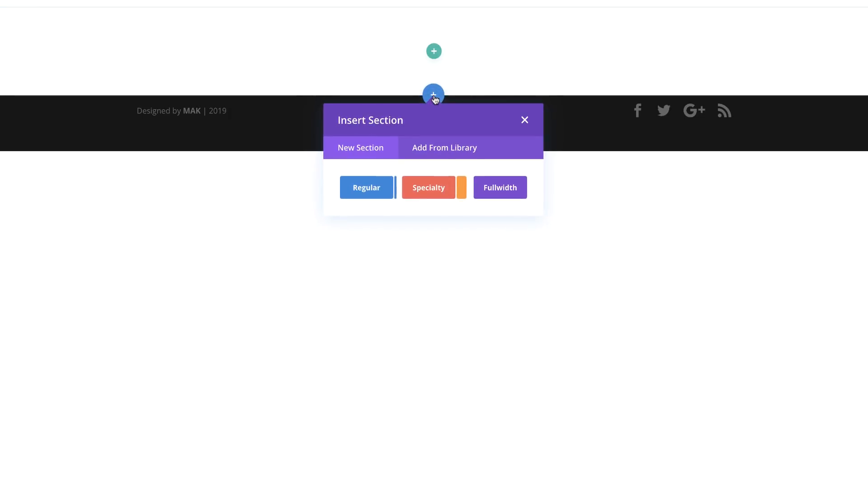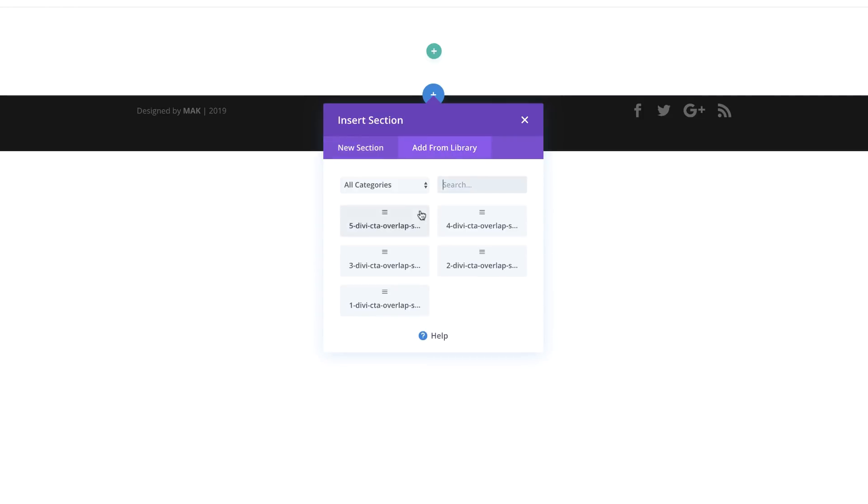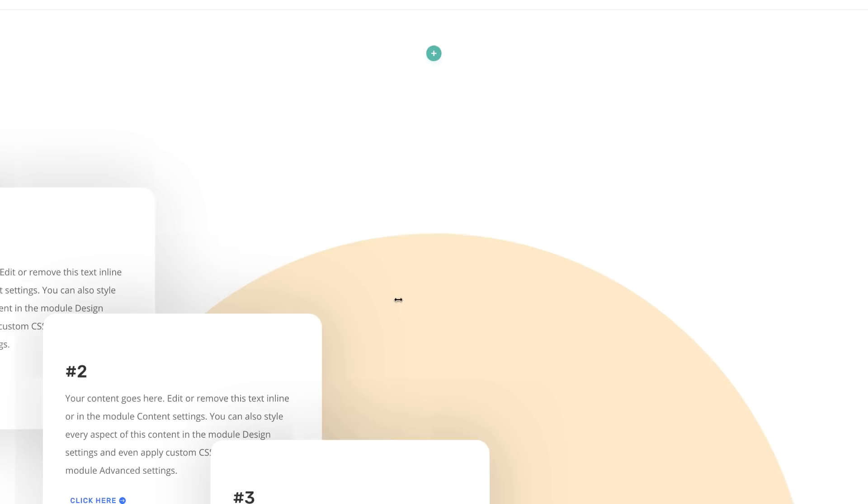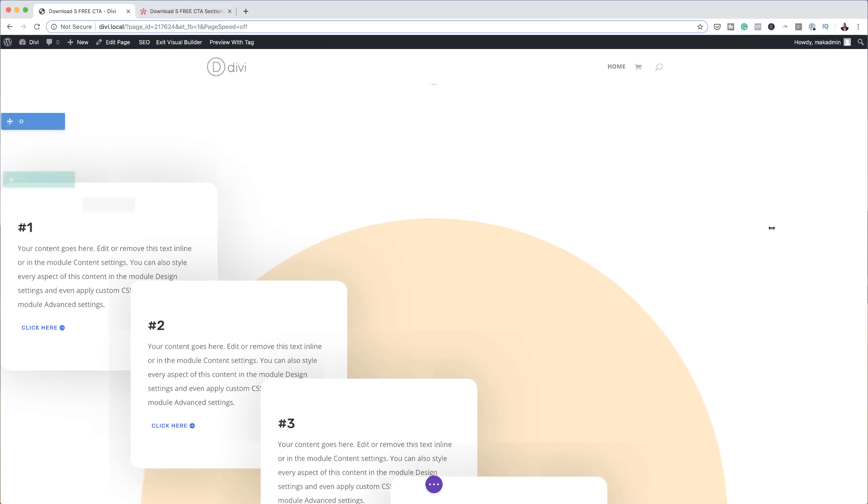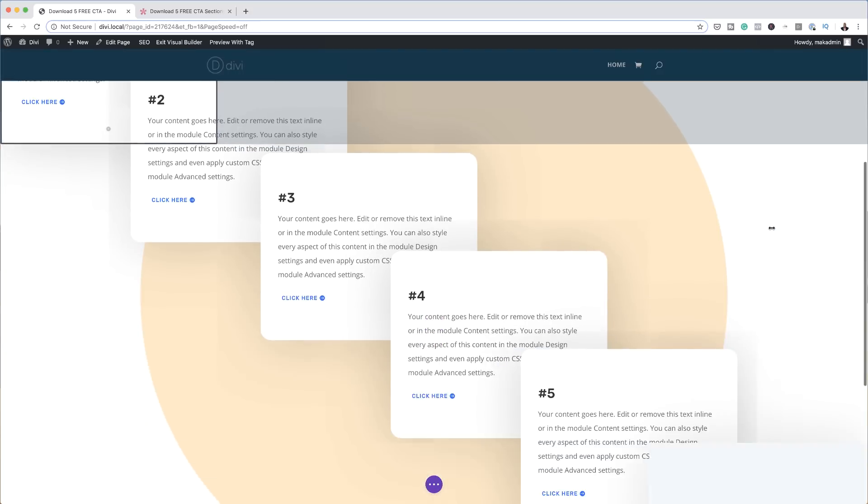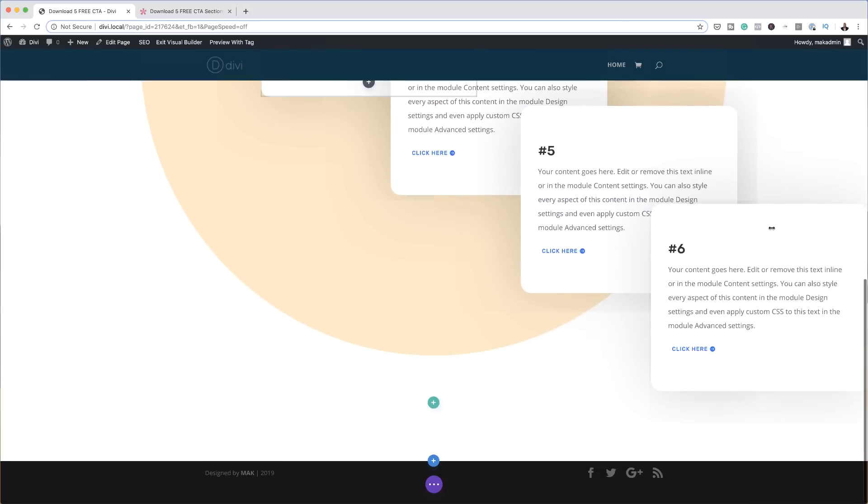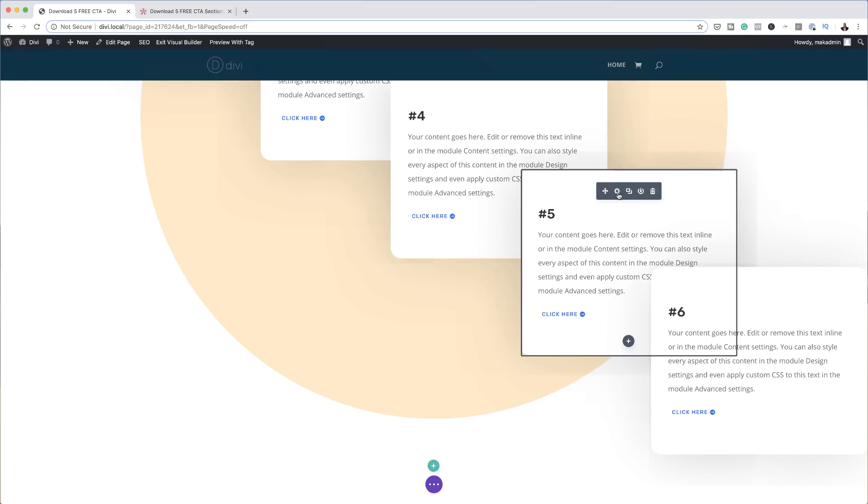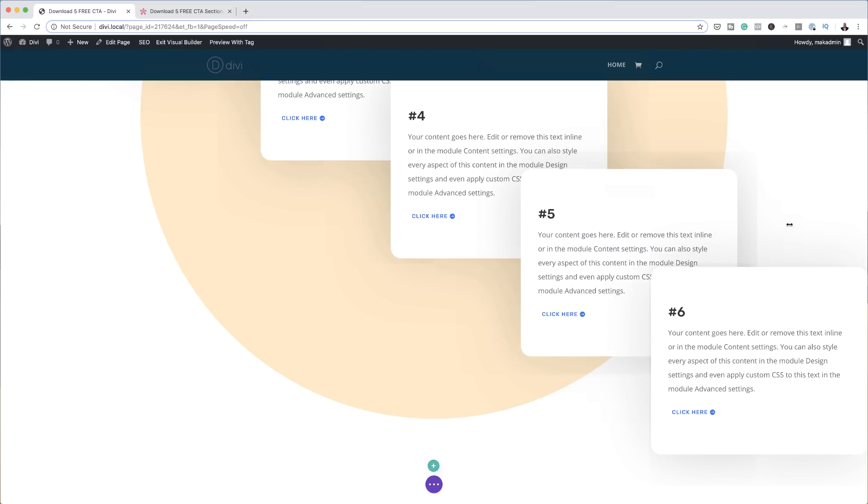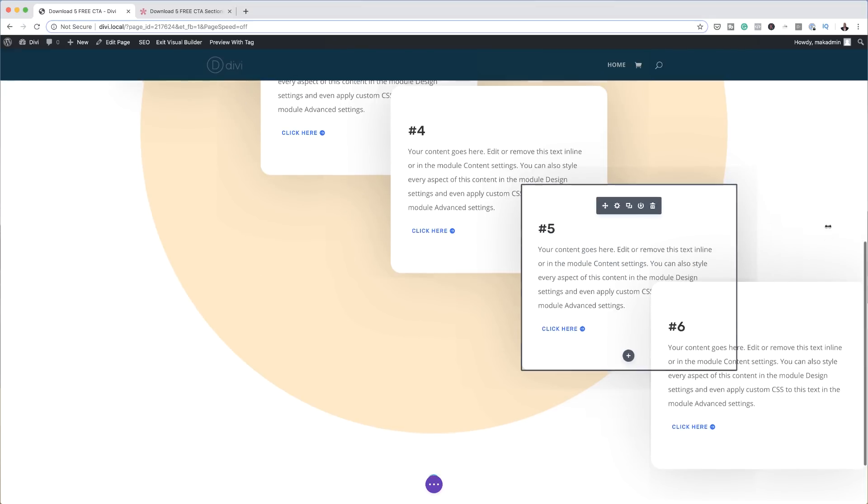You can either come over here, click this plus button, and then click on add from library. If I click here, you'll notice that these are the call to actions. So let's say, for example, you want to use the first one here, number one, you can just click on it and then it just gets imported. There we go, it's right there in our page. Then all you have to do is go into these individually. If you want to change the colors, you can go in, change the colors, and do whatever you want to do.